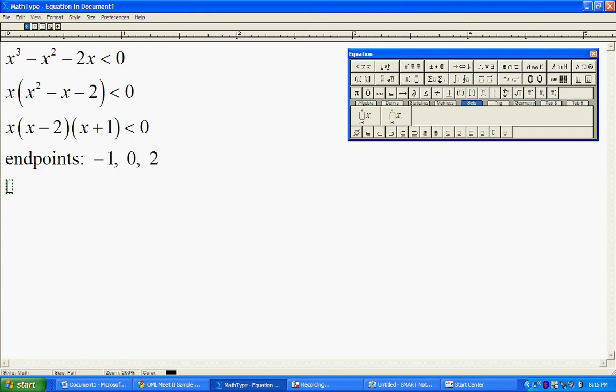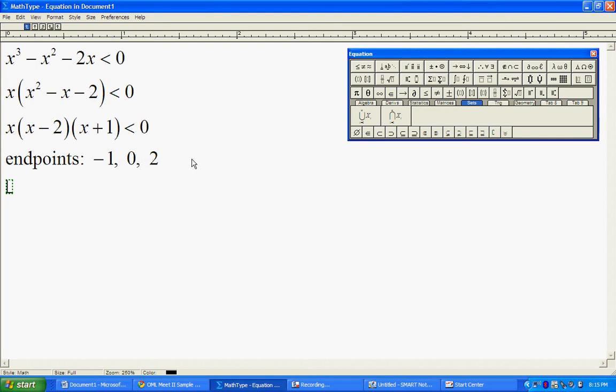Now, we want to plug in values in each of the different intervals divided by these endpoints. So we're going to plug in values to the left of negative one, between negative one and zero, between zero and two, and after two. We're going to pick different numbers in these intervals and test them out in our factored form of the polynomial.